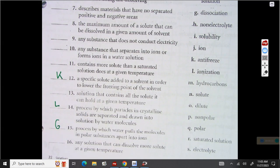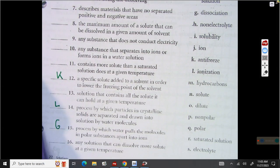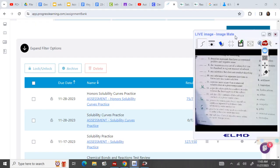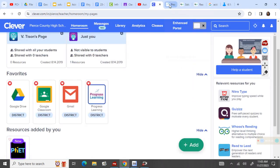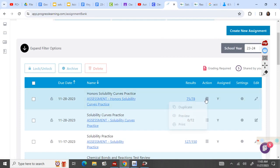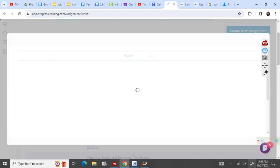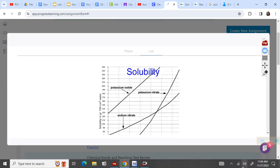Now we are going to look at progress learning. You're going to go to clever.com, click on progress learning, and we're going to look at your answers. Some of yours will have these answers on there. Some of yours might not have these questions, so just be sure you're looking.